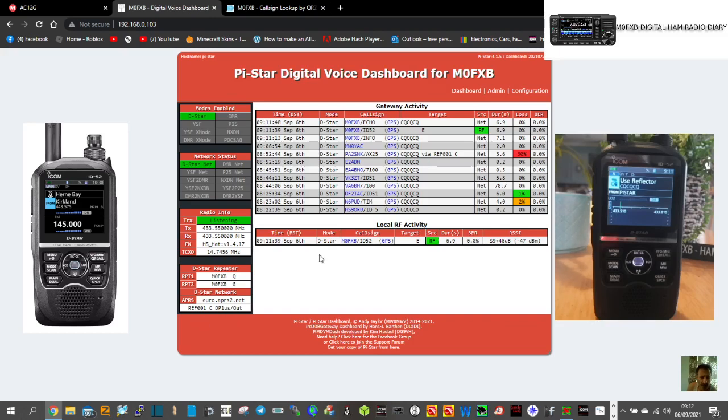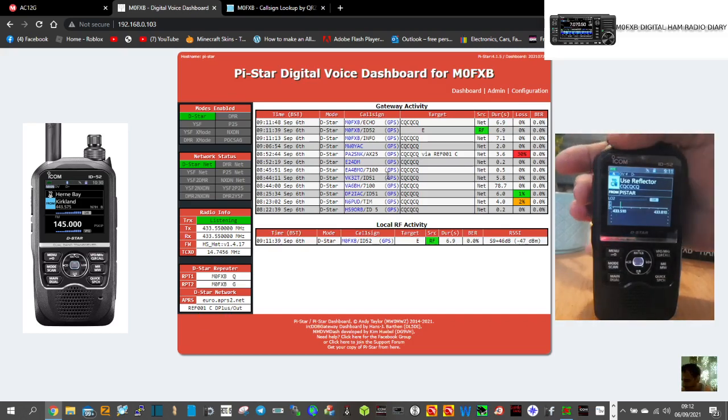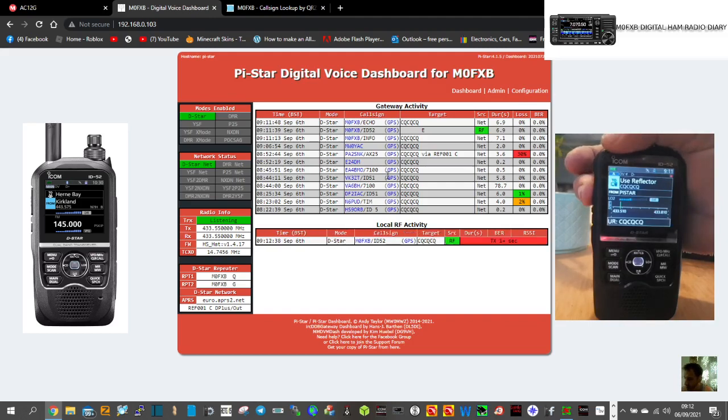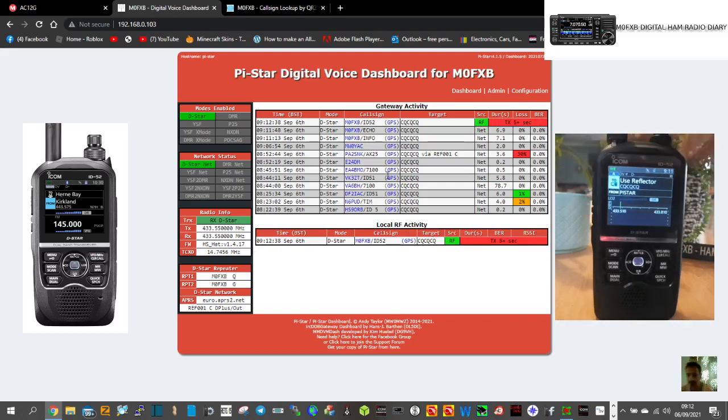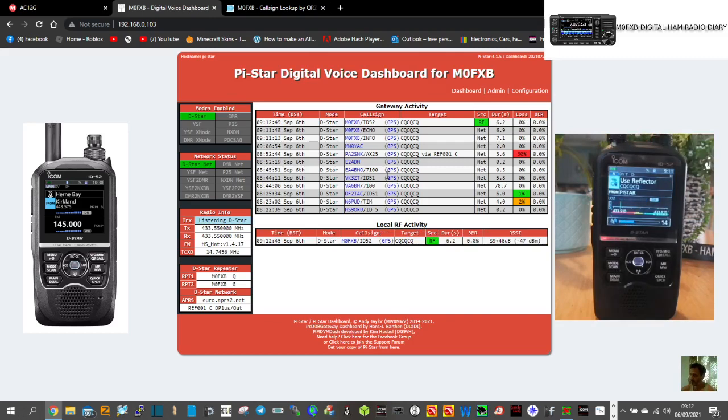So have a look what else we got here. And then yeah, my repeater one, repeater two settings, it says here at the bottom reflector 001 D plus out, so that's all working. So let's just give a call through, see if anyone comes back. We are on one Charlie. M0 Foxtrot X-ray Bravo, M0FXB calling for a contact. A cup of tea here while we're waiting.